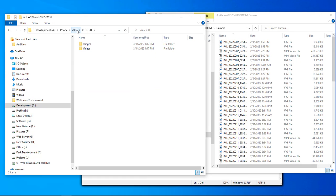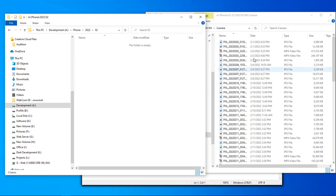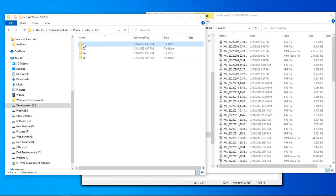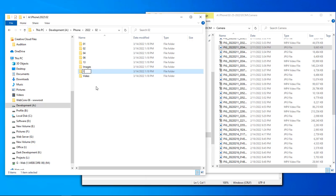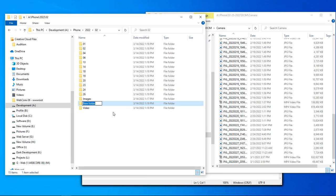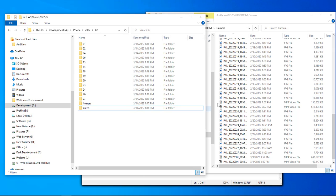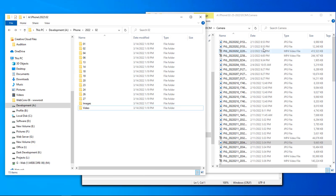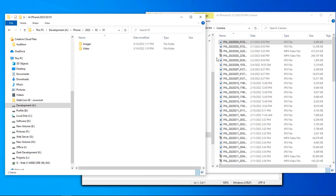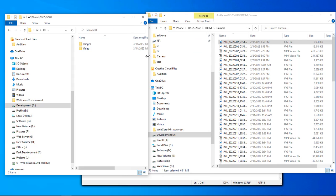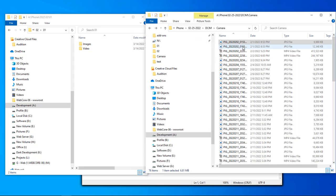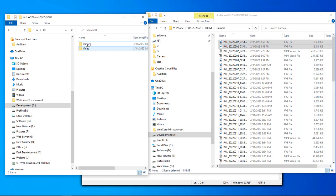That takes care of January. Now we come over to February. We've got dates for the 1st, 2nd, 4th, and 6th, so let's start creating those folders. Come inside our February day-1 folder, slide the window over, and get ready to drag our images over.